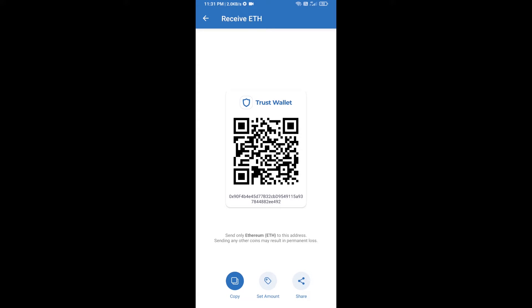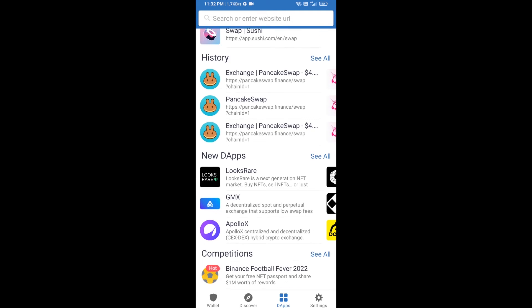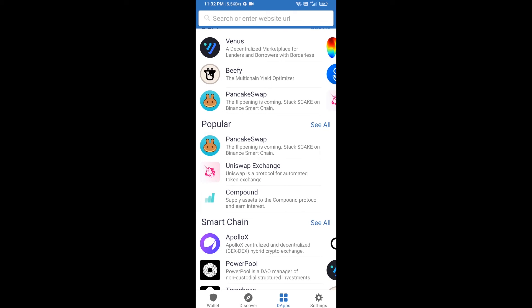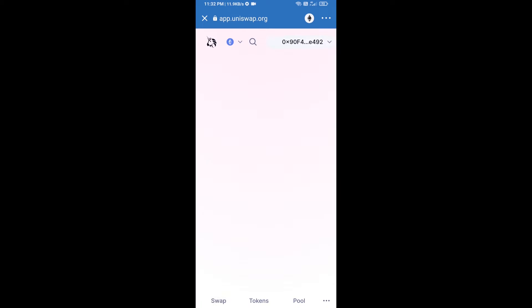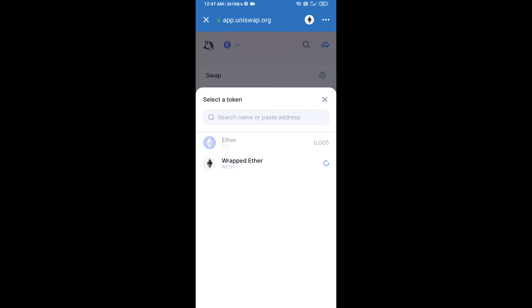Here you can buy a minimum of 50 ETH using Binance Connect, or you can receive ETH using a contract address. Click on Ethereum, then click on Receive. Here you can receive ETH using the contract address and QR code. After receiving ETH, click on DApps.